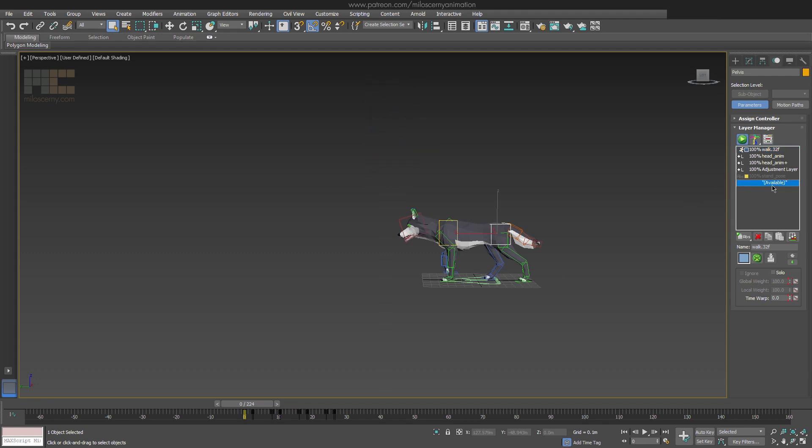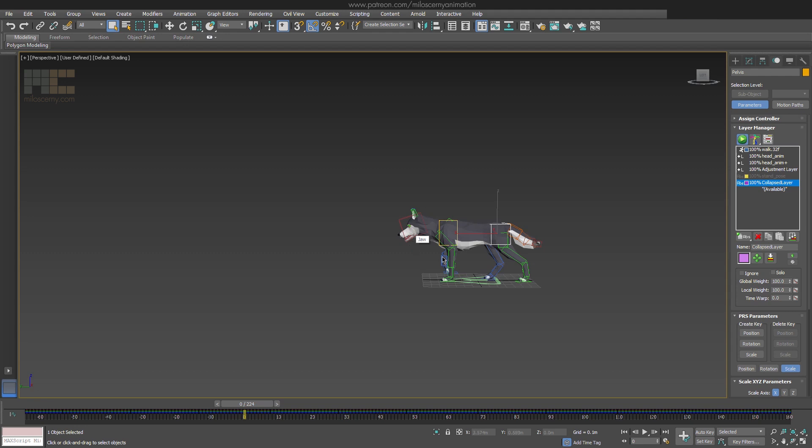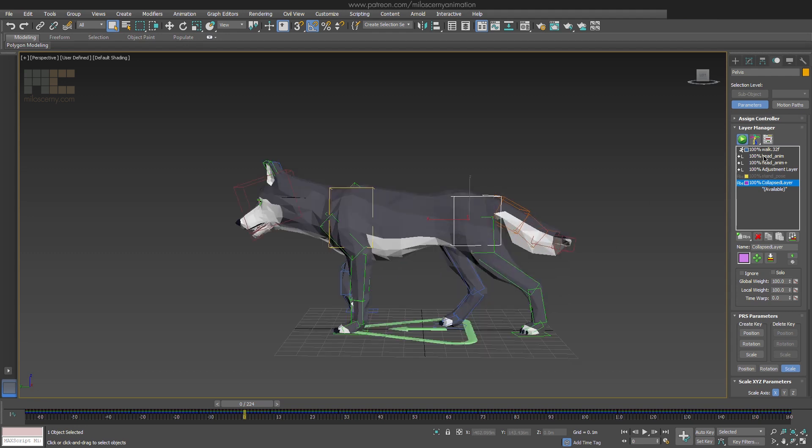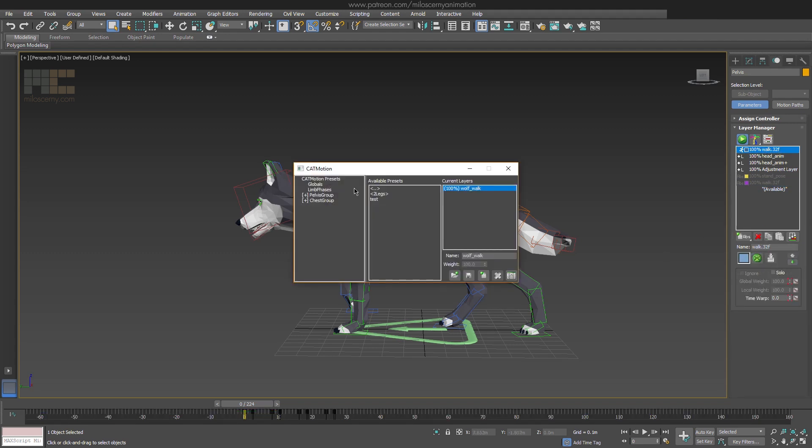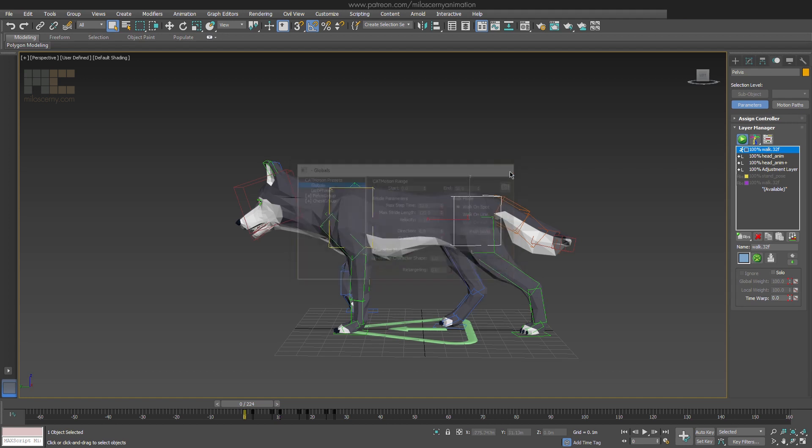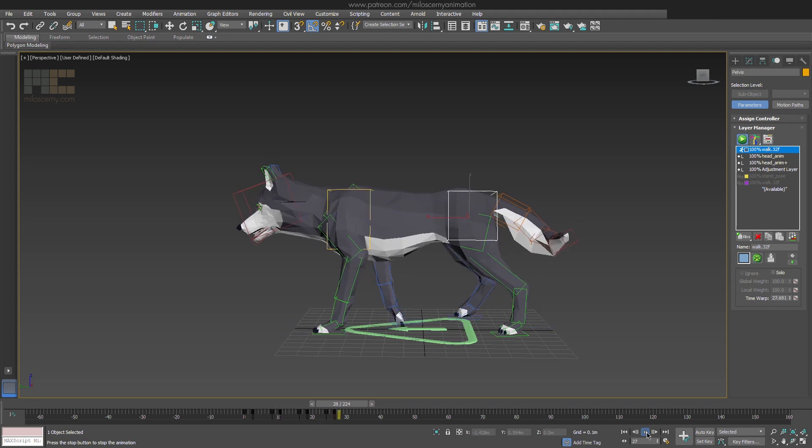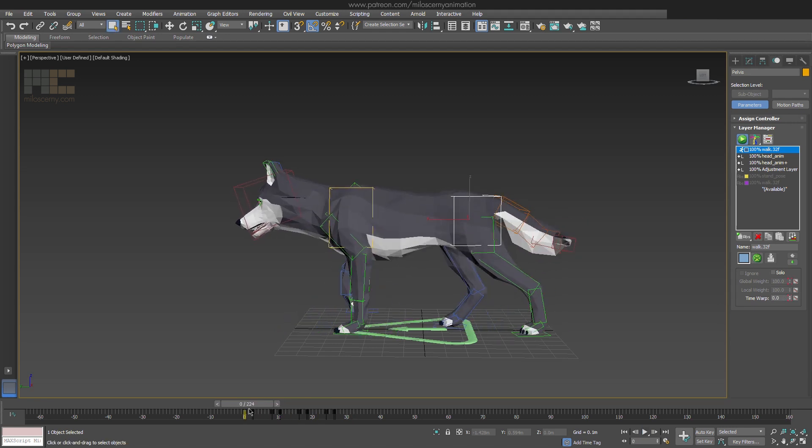Okay, collapse the layer to have keys on each frame for every bone. Now I have turned the layer off and switched back the procedural animation to be on place again, because I need to figure out which frame of the walk I am going to use as an exit frame, the frame where I will start the transition.